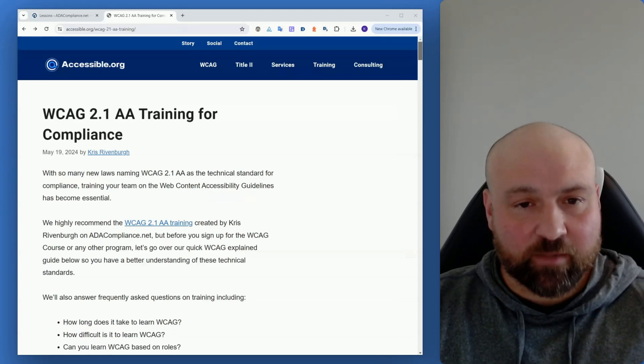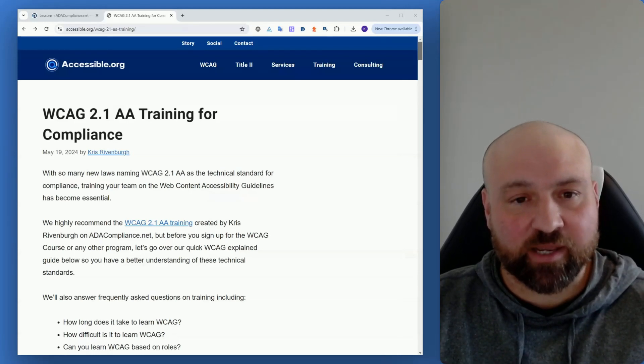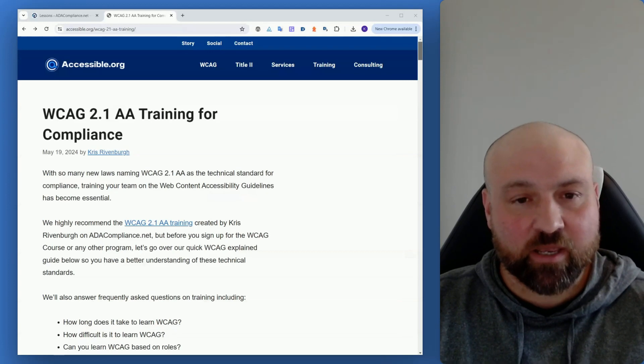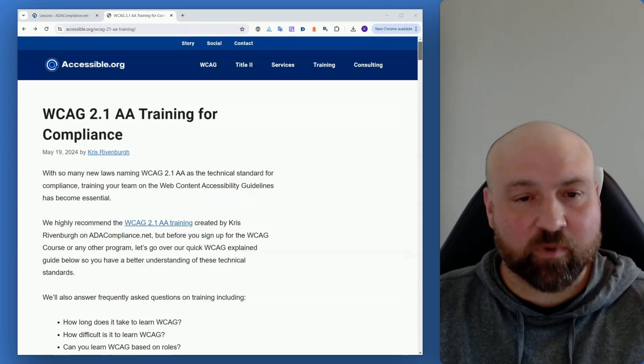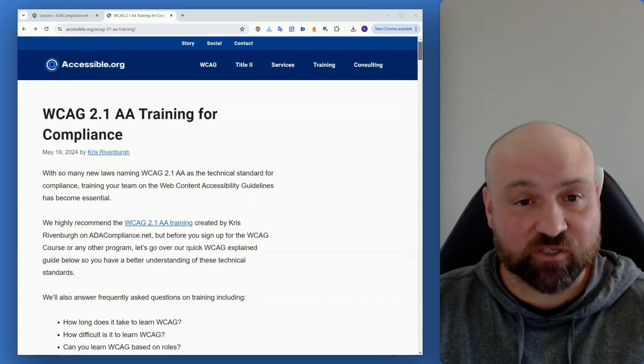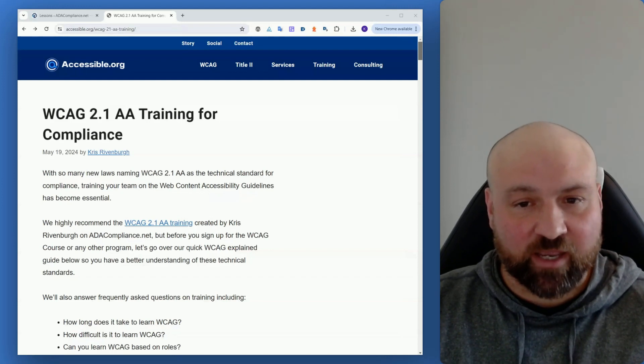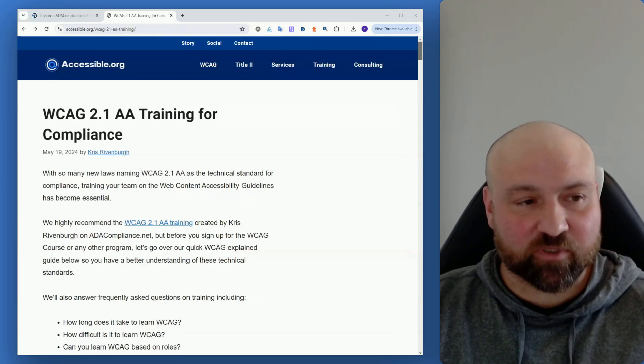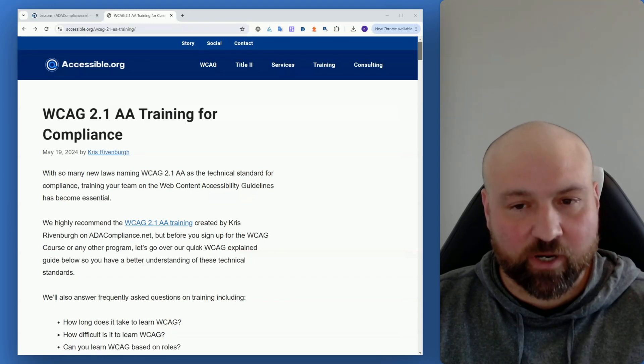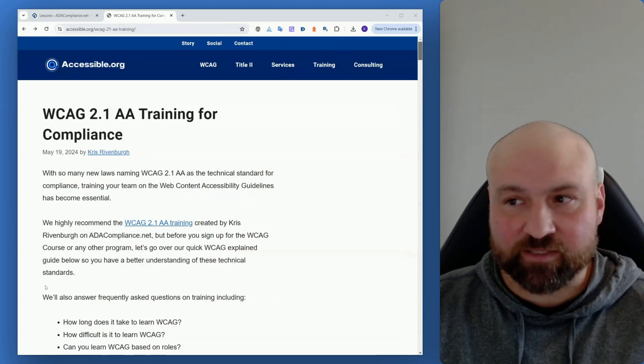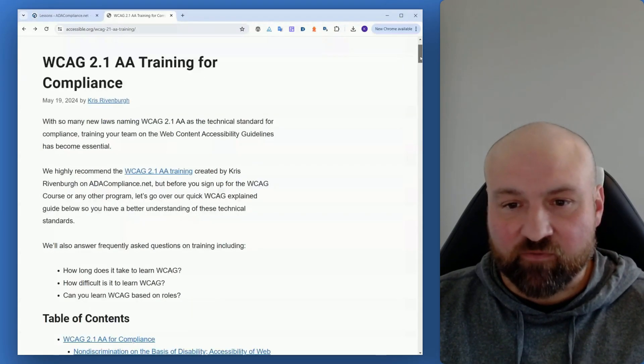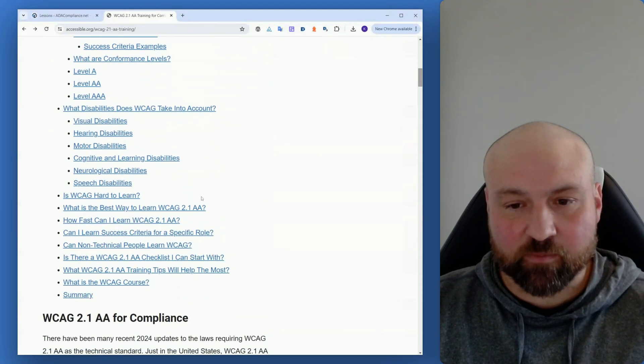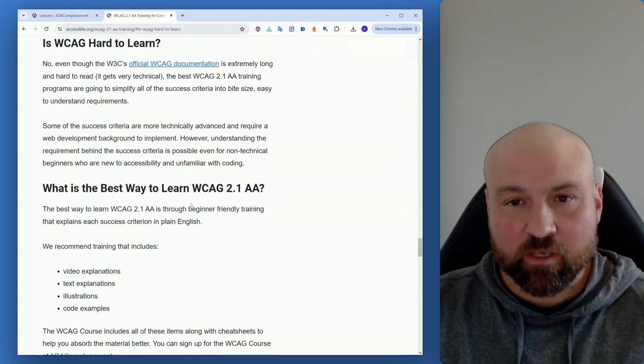Given recent legal updates, it is now clear that compliance in terms of digital accessibility comes down to conformance with the Web Content Accessibility Guidelines version 2.1 conformance level AA. On the screen with me is a post from accessible.org titled WCAG 2.1 AA Training for Compliance, and we're going to go through a few sections of this post so I can answer some common questions that will come up.